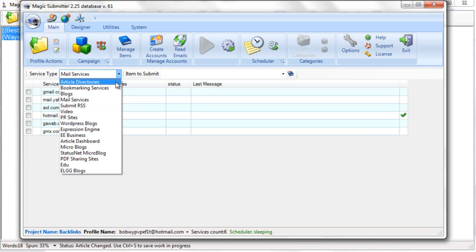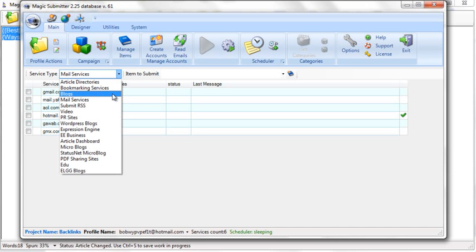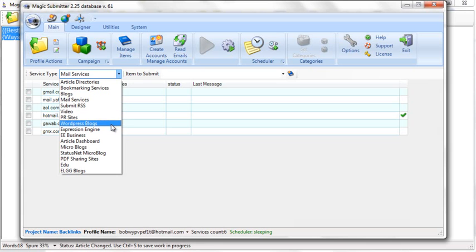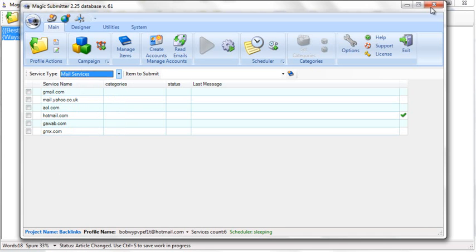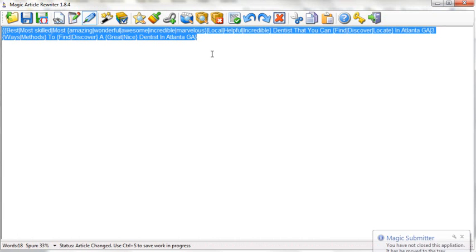If you create one really well spun article, you can use it in all kinds of services. If I create an article and 100% spin it, with most articles about 400 words, you literally have thousands and thousands of combinations. You can use that exact same article in blogs, WordPress, and even use the title in bookmarking. Creating 100% unique spun articles is the first step to creating successful content that'll get you lots of backlinks.